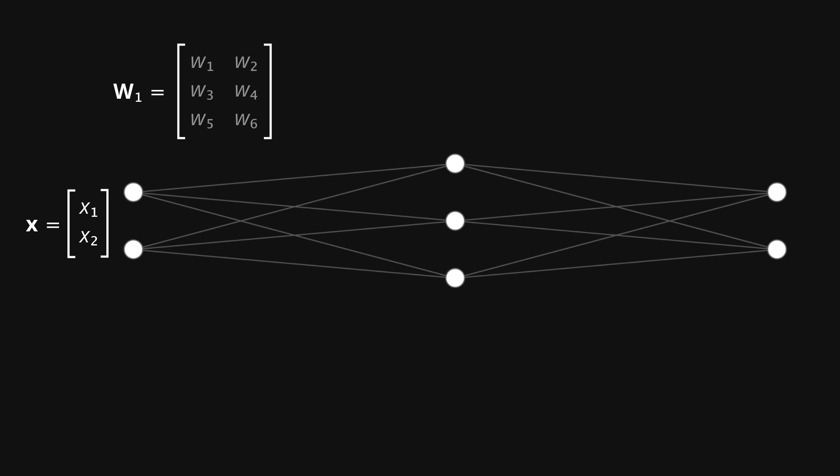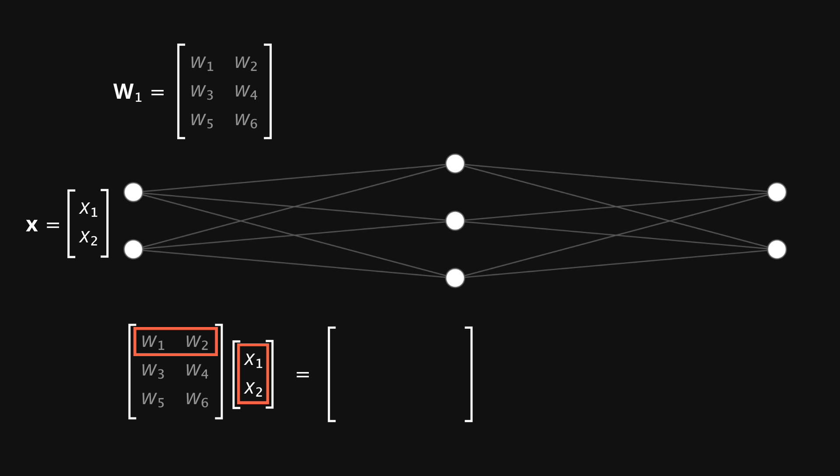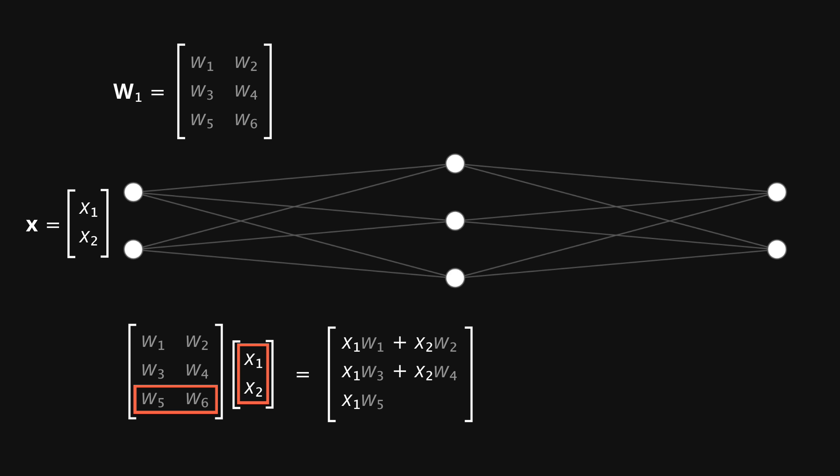Now what we'll do is take the weight matrix and multiply it by the input vector. Following the rules of matrix multiplication, we start by multiplying the values in the first row of the weight matrix with the corresponding values in the input vector, and add them together. This gives us x1 times w1 plus x2 times w2. We can then move on to the second row of the weight matrix, giving us x1w3 plus x2w4, and then finally x1w5 plus x2w6.